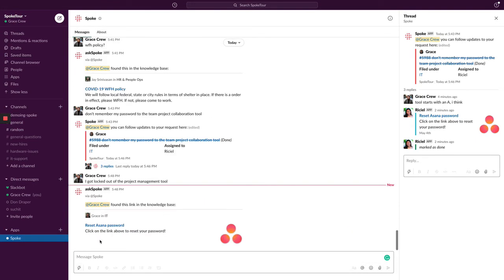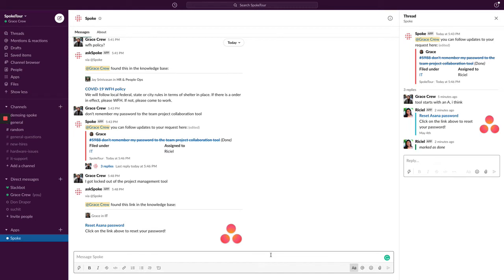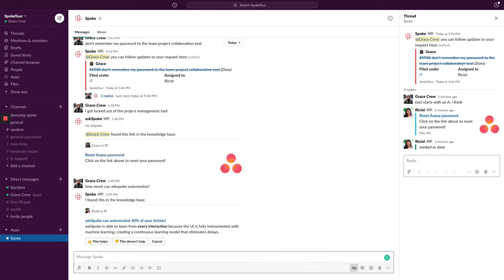And just like that, AskSpoke learned the answer from a previous interaction and is able to instantly send me the right link. Unlike other machine learning solutions that take hundreds of examples in order to auto-resolve, AskSpoke is able to learn from every interaction because the UI is fully instrumented with machine learning, creating a continuous learning model that eliminates delays. In just days, AskSpoke will automatically resolve 40% of your requests across all channels,